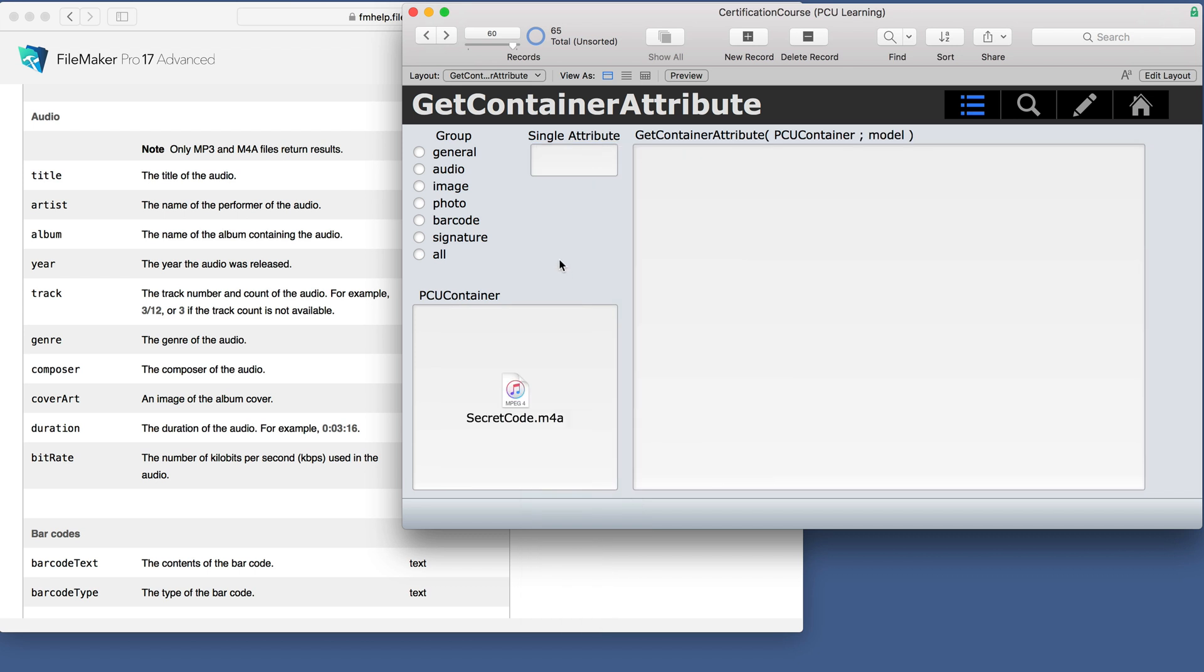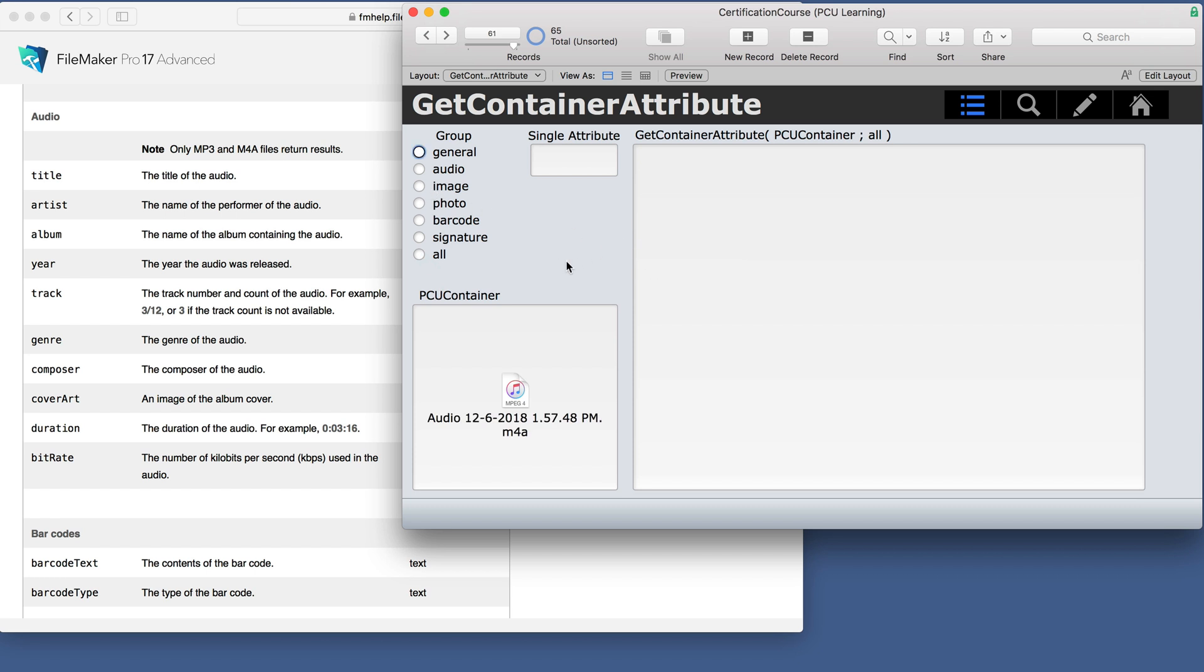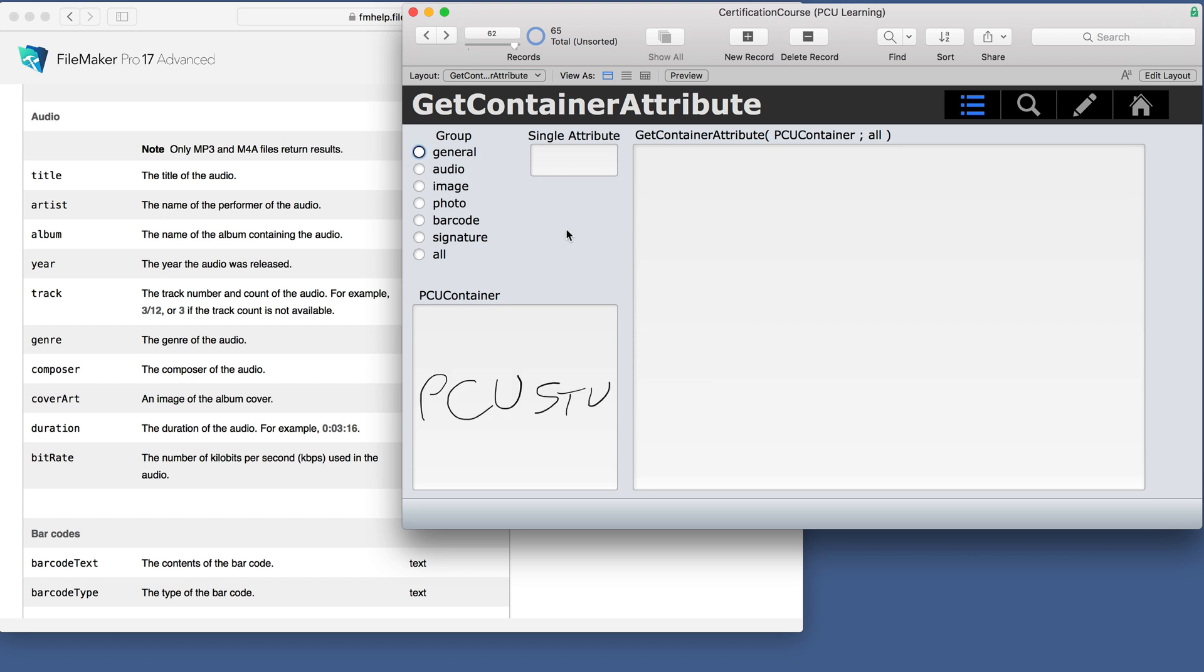If we look at another file, this was an imported audio file, but it didn't give any audio information. When I did an audio recording through my phone to insert into the container field, now I got the audio information and the general.